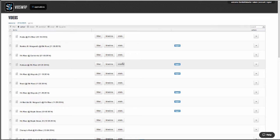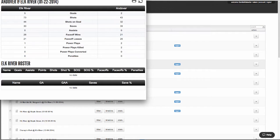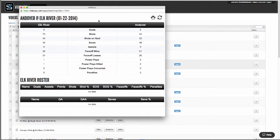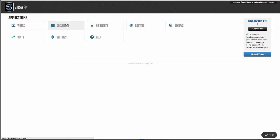Stats show the box score plus any custom statistics you'd like to add. Documents is where you can upload things like playbooks, scout reports, practice plans to share with your team.